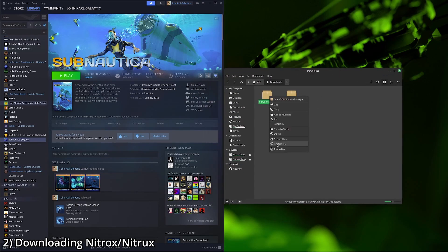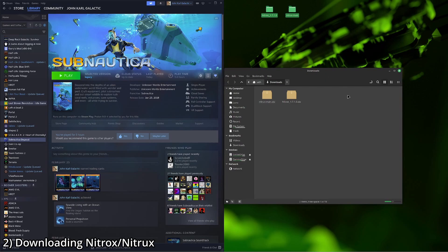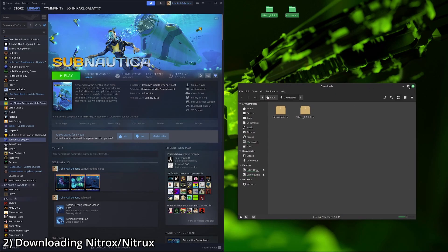We're going to extract both. And you can move these wherever you like, but I usually like to have them on my desktop.